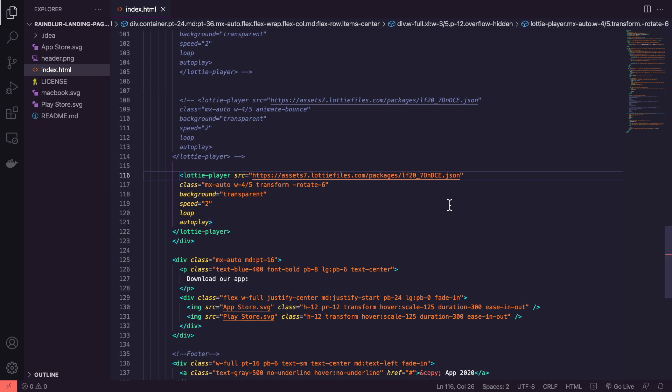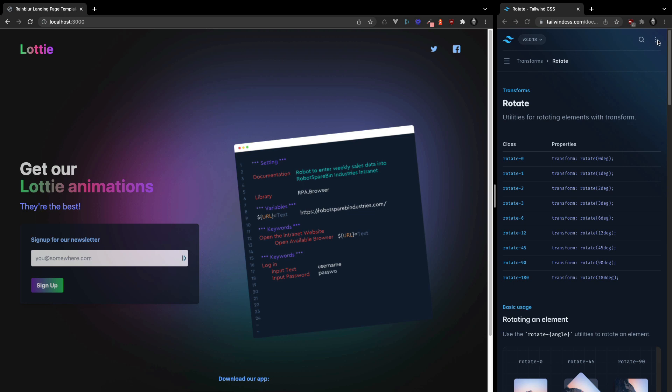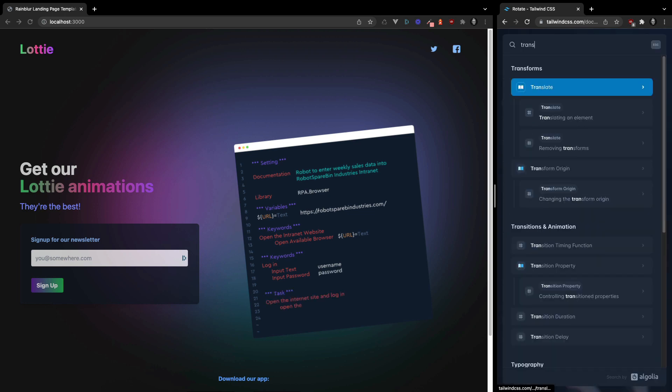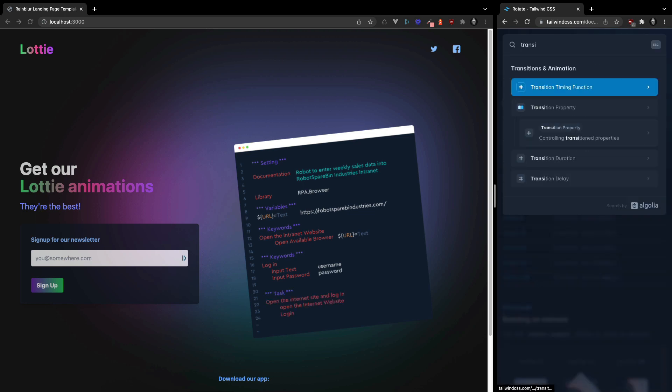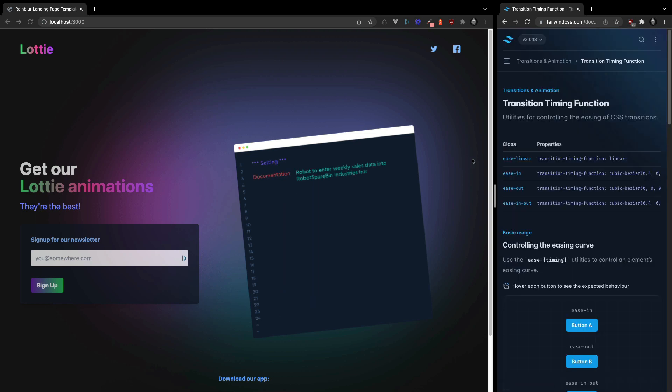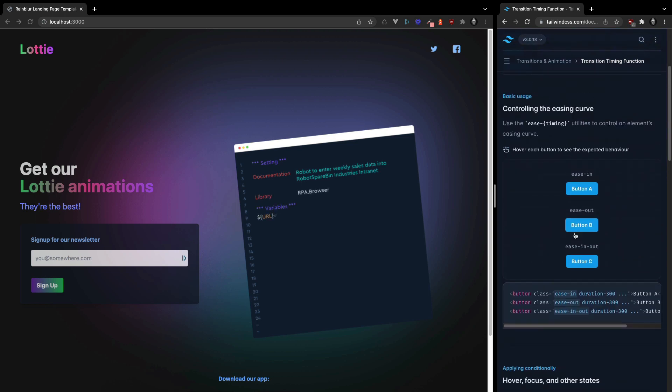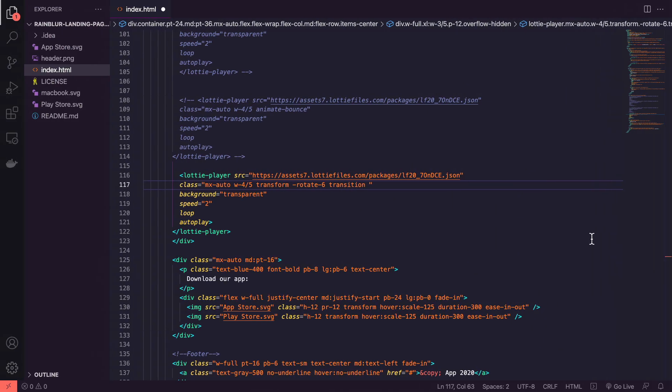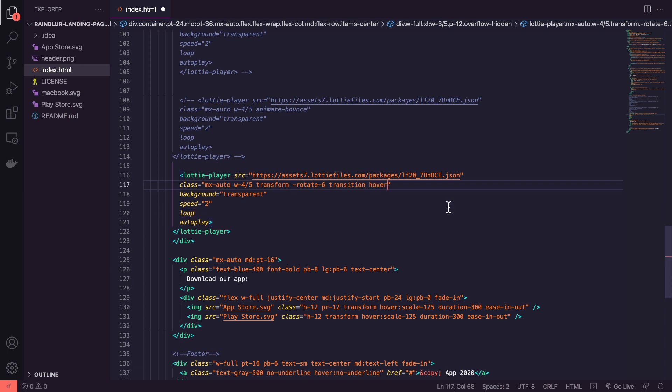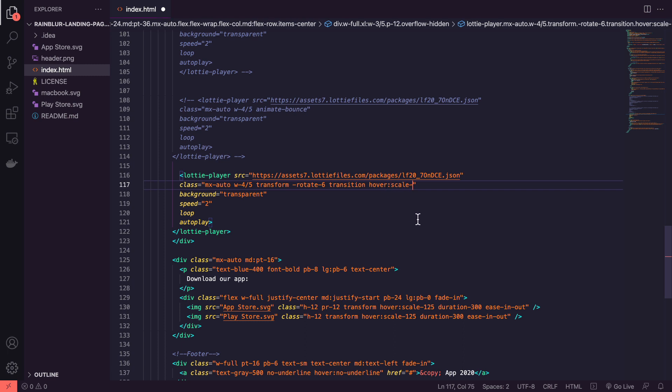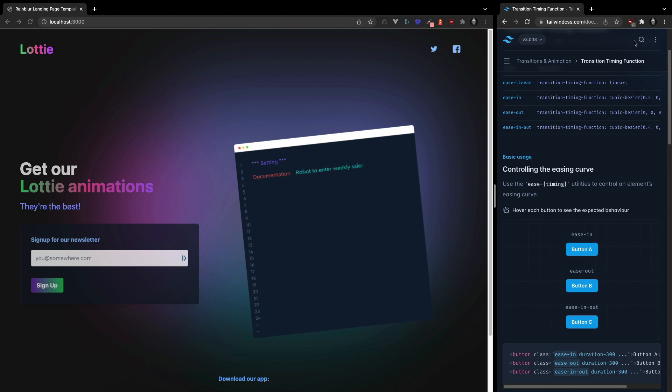We can then add a transition. So if you go to Tailwind CSS and you can go to transition and it comes up with easy easing. However we're going to add a hover. What happens when we hover? We want it to scale. So here we're going to use the class scale105. So when we hover it's going to apply the class scale105.